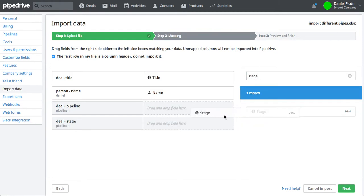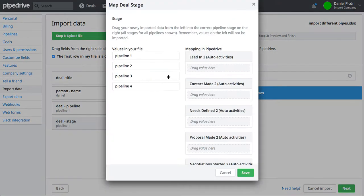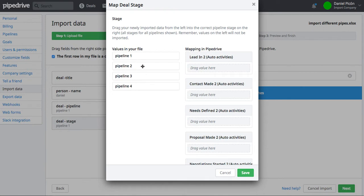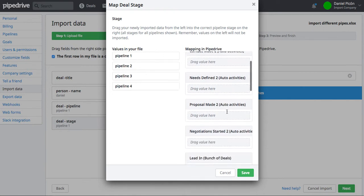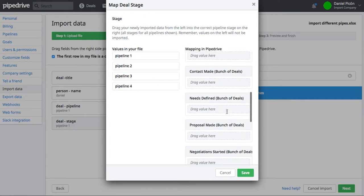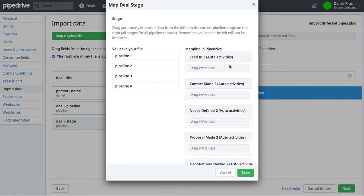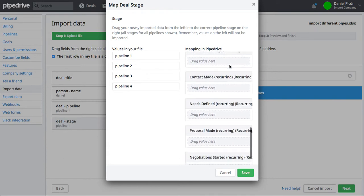Because if you drag it to Pipeline, you'll see here you're going to be prompted by this little puzzle thing and it's going to ask you to connect those possible values, so Pipeline 1, 2, 3, 4, to the possible values in Pipedrive.